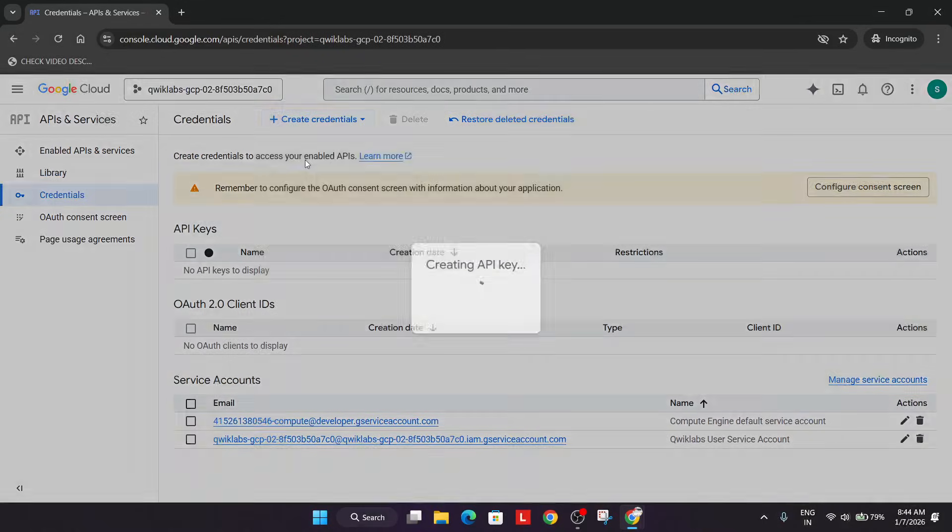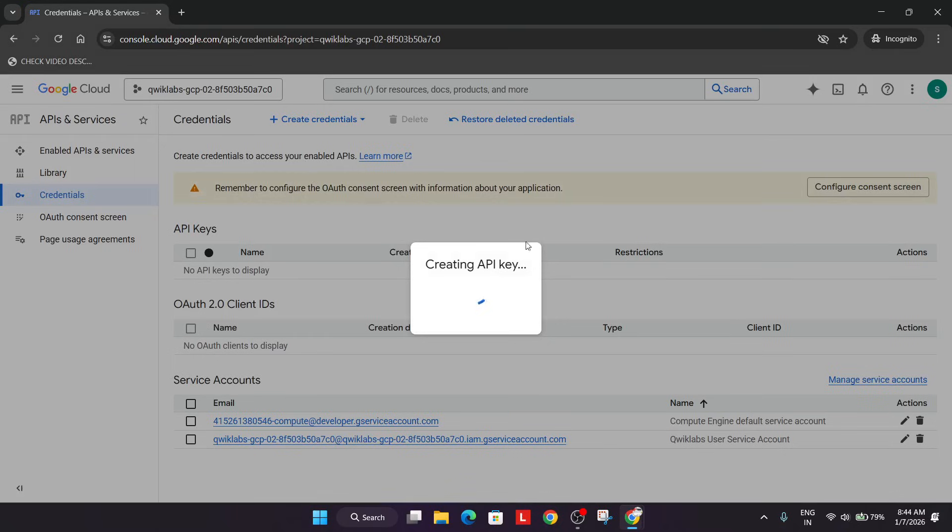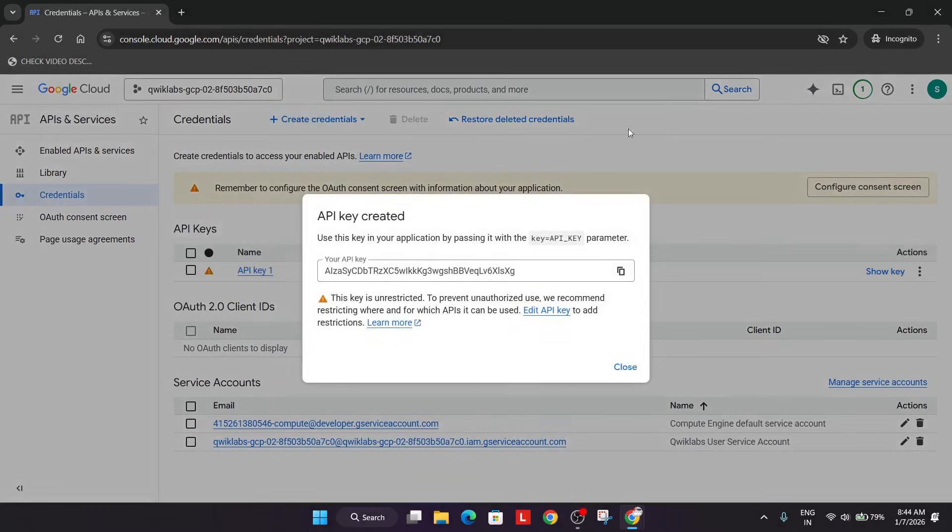Just click on create credentials API key. Wait for the API key to get created.